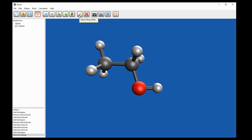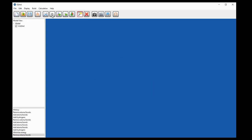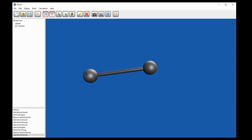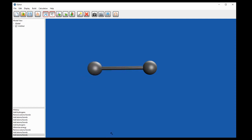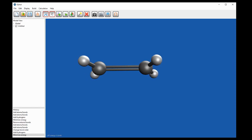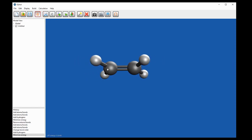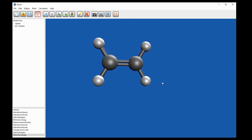We can also make molecules with multiple bonds. For instance we can make a molecule of ethene by placing one carbon atom, clicking and dragging away to make a single bond, and then clicking and dragging again across the same two atoms to turn that into a double bond. Again if we add hydrogens and minimize the energy we will get a good approximation of the lowest energy geometry of this molecule.